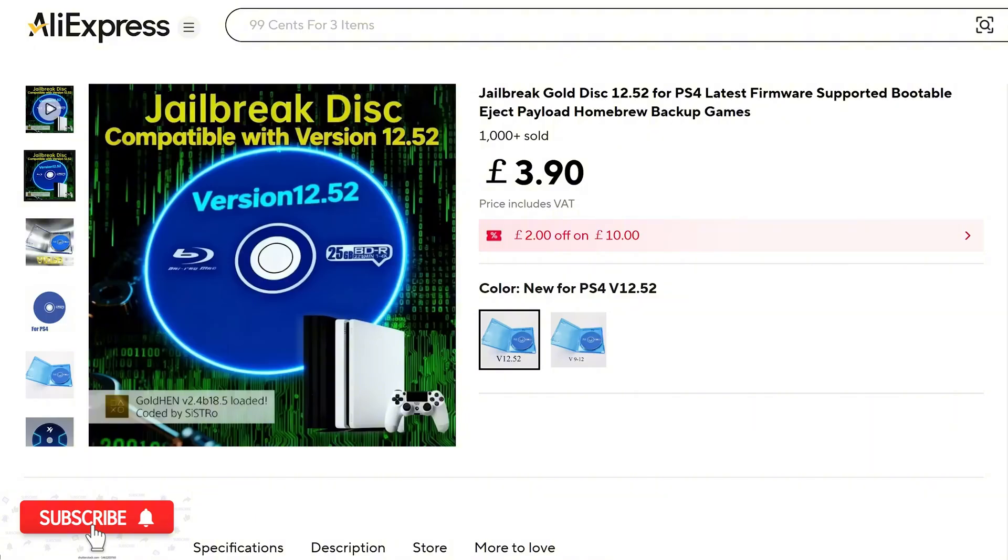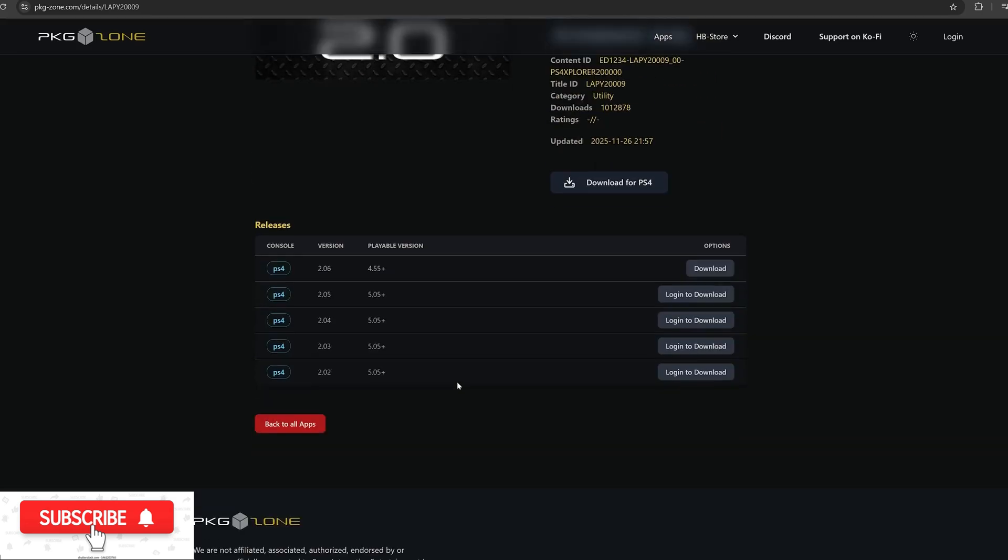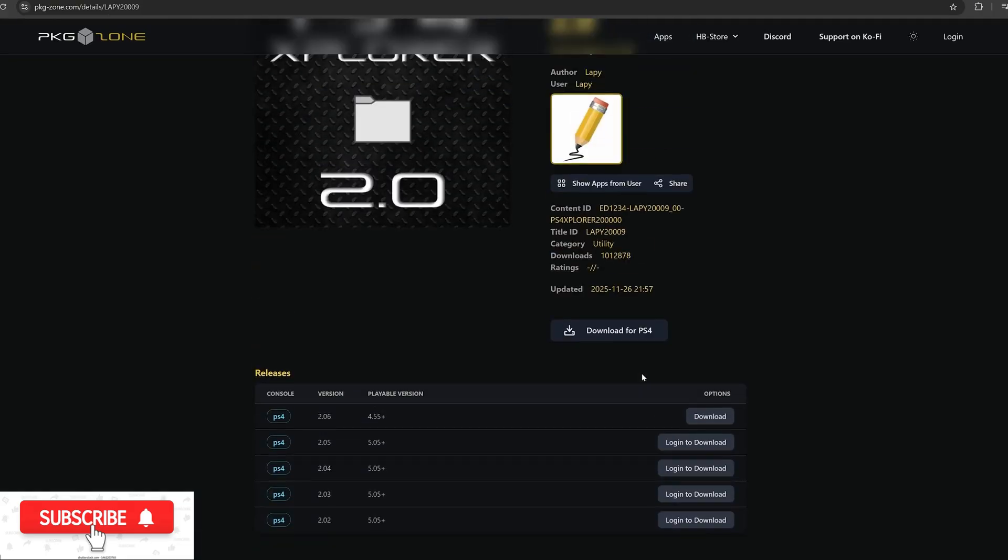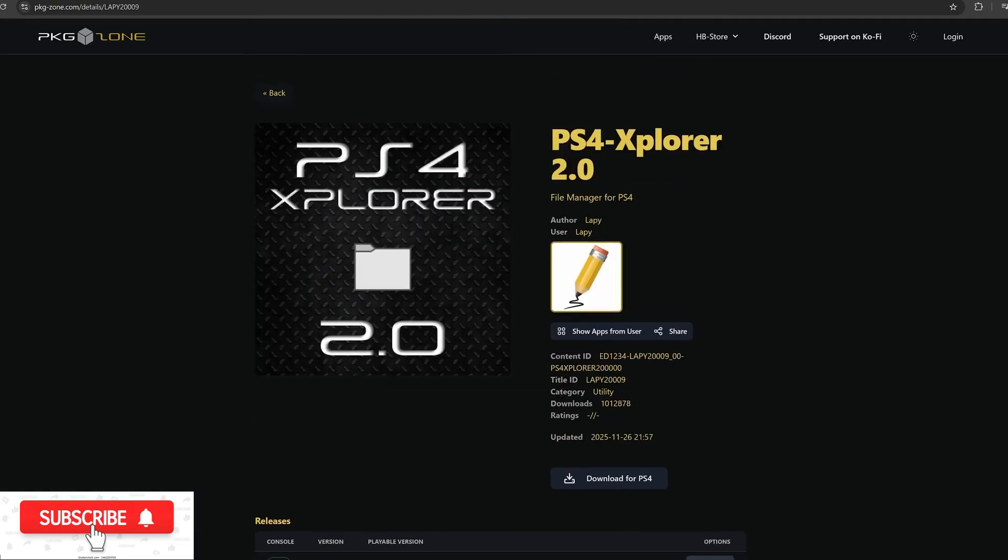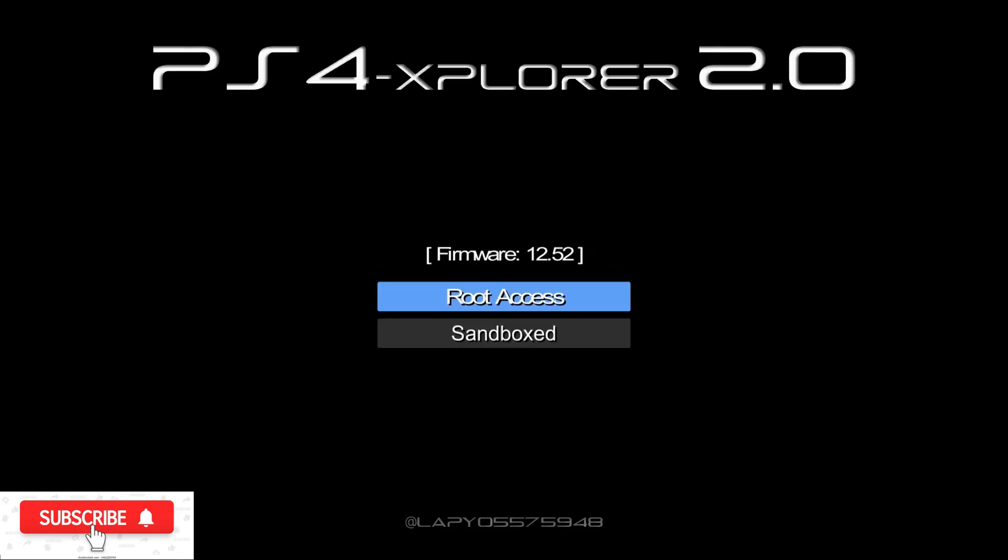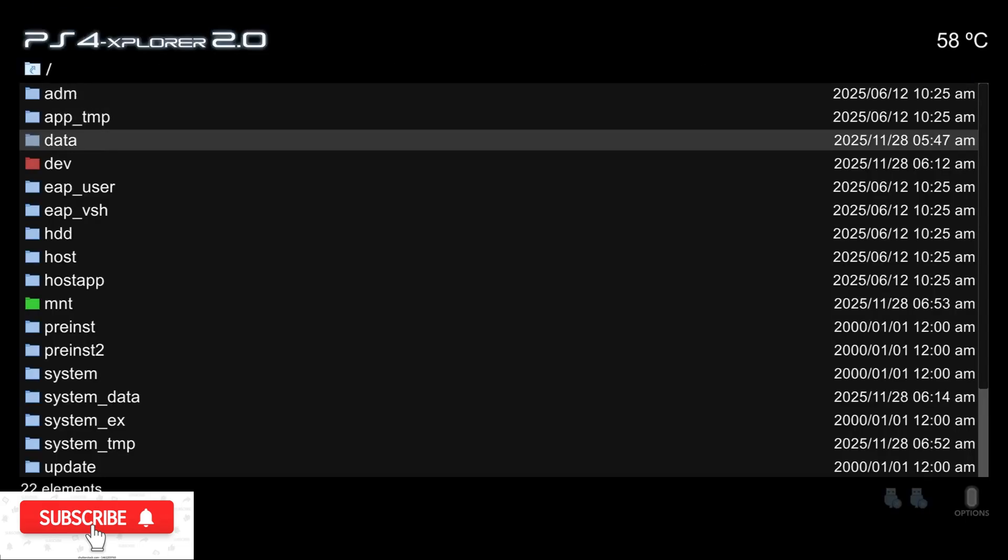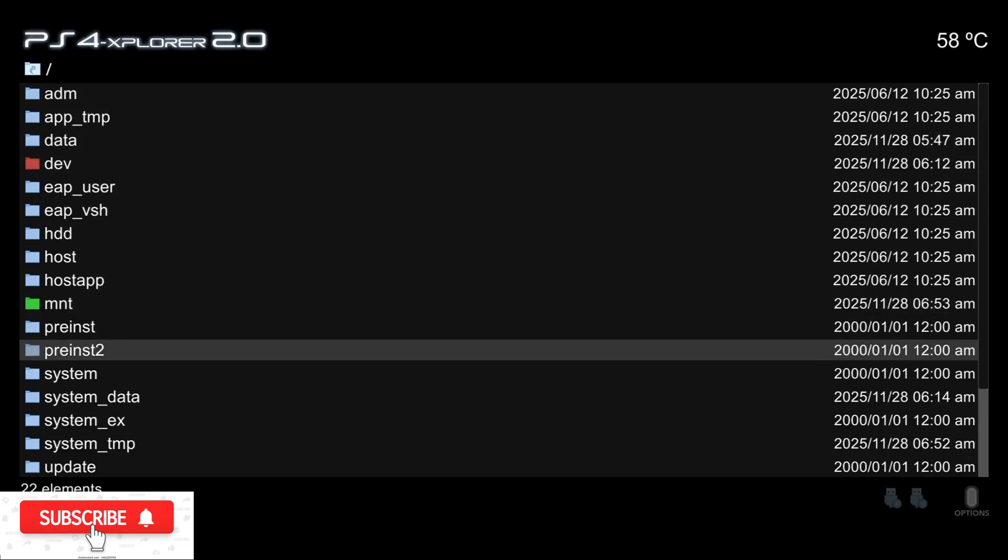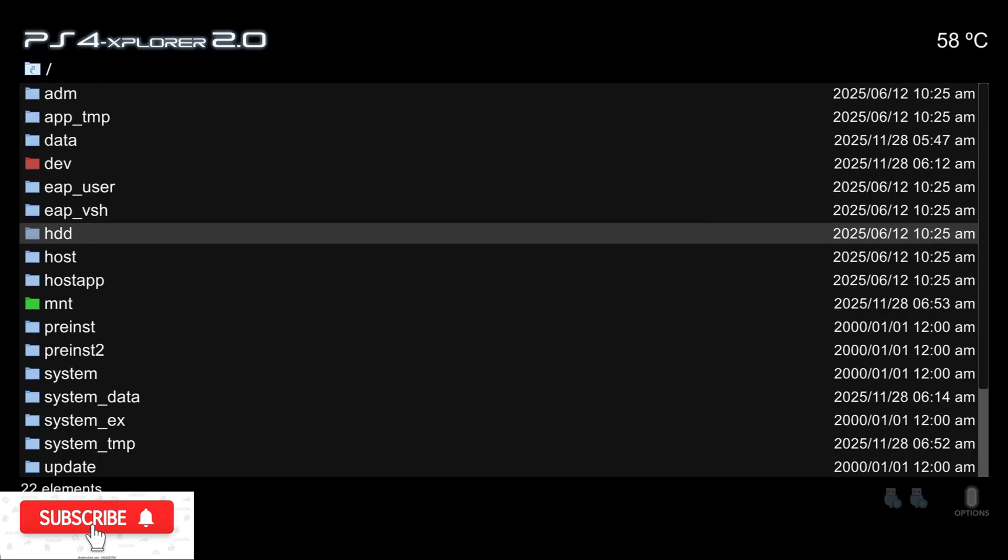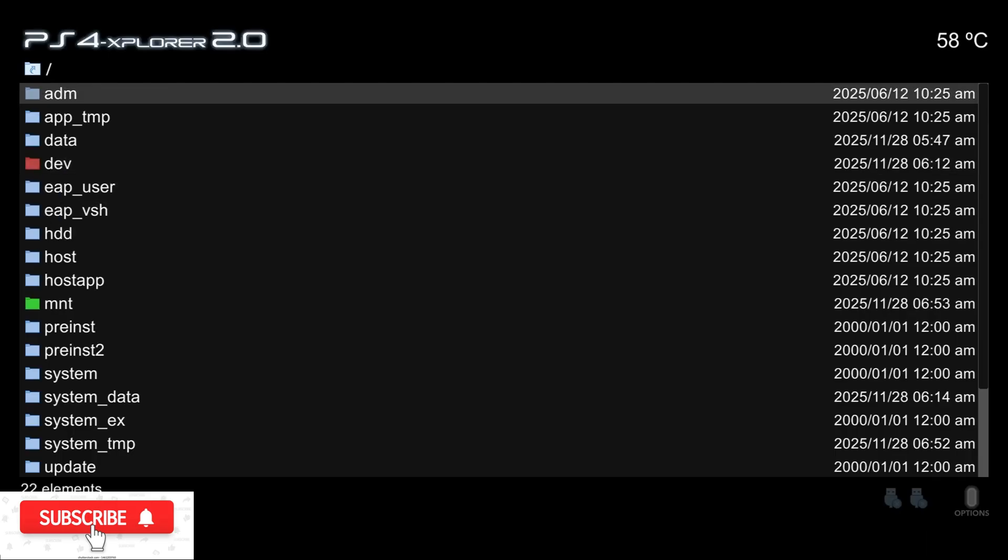We also got a new release of PS4 Explorer, version 2.0.6, from Lappy. If you're using the previous version, make sure you update to version 2.0.6 because this version now has full support for 12.50 and 12.52. Previous versions were not working on that firmware - you would only be able to access the sandbox location of the file system; you did not have full file system access. It would say 12.52 is unsupported, but if you update to this latest version, you can see we now have full support for 12.52, and I can access the root directory, and it is fully functional.